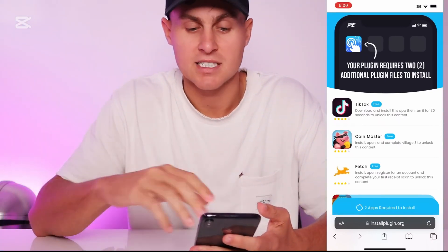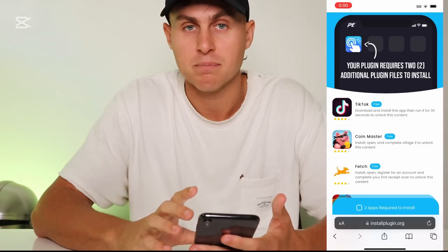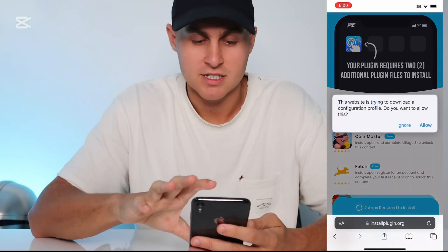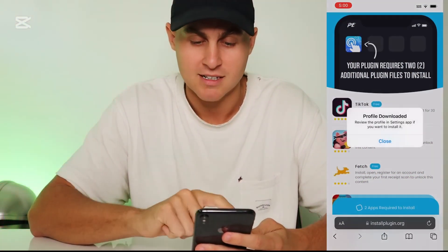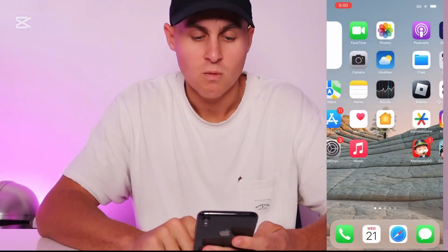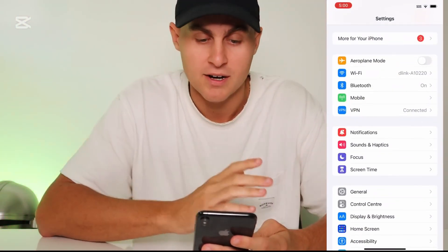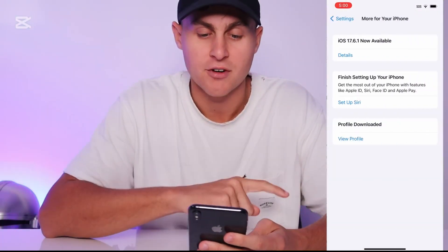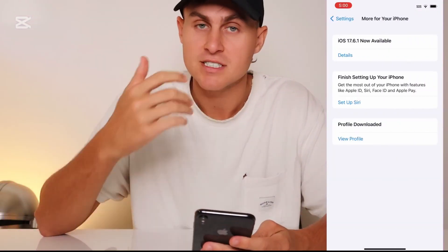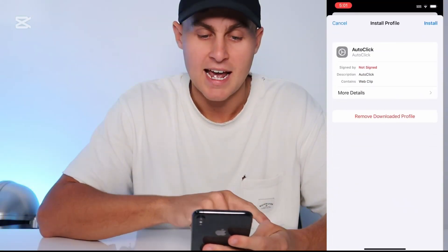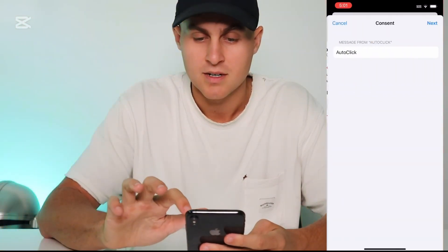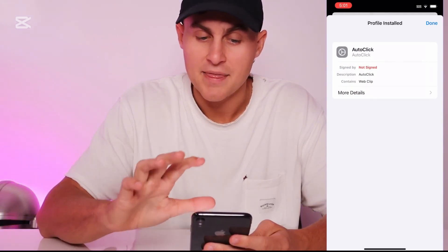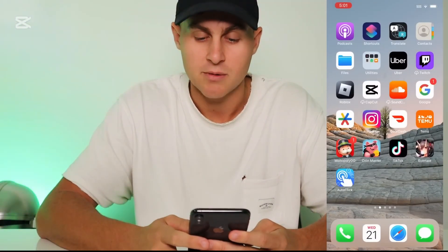Once that's done loading, it's going to say 'This website is trying to download a configuration profile. Do you want to allow this?' This is the auto clicker, so press Allow and then press Close. Then come over to Settings on your iOS and you're going to see something that says 'Profile Downloaded.' Click on View Profile and it's going to say Auto Click — install the profile. Press Install, type in your passcode, press Next, press Install, and then it's going to say 'Profile Installed: Auto Click.' Now exit out of Settings and you have the auto clicker app ready to go.